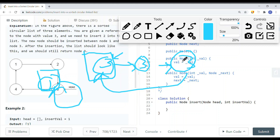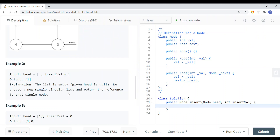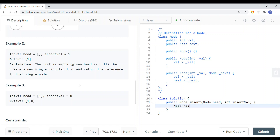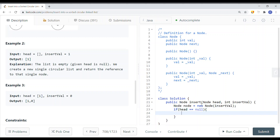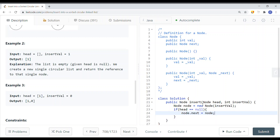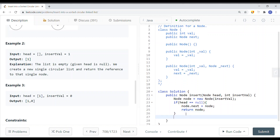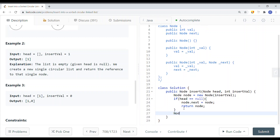In code, first we create our new node by passing in the insert value to the node constructor. Then we check if head is null — if so, we set node.next equal to node so it points to itself, and return node as the head.